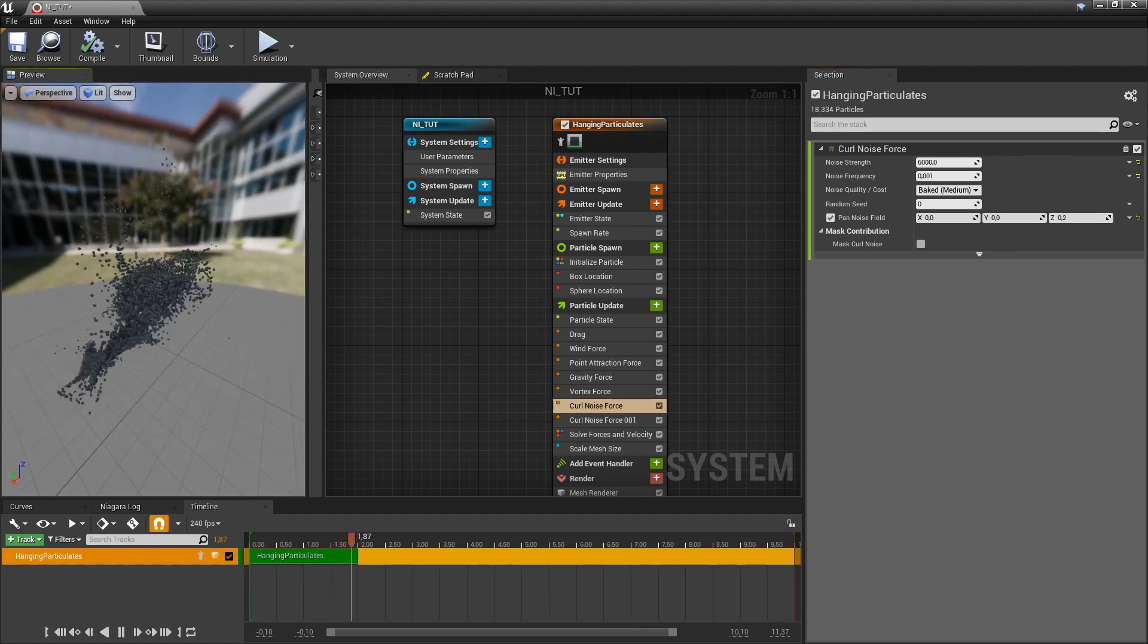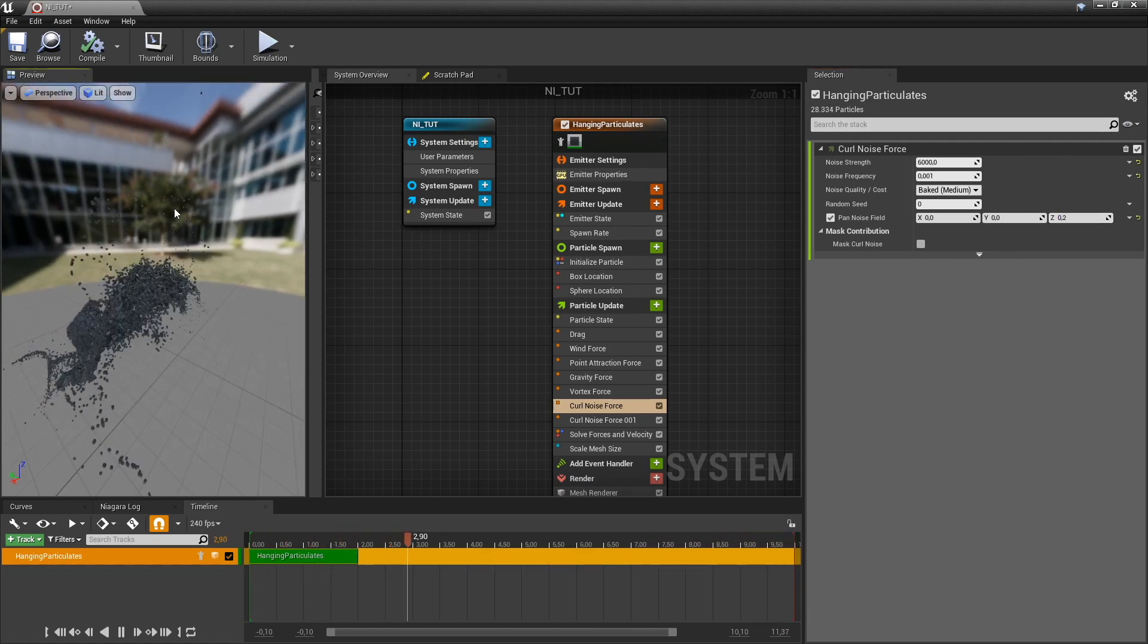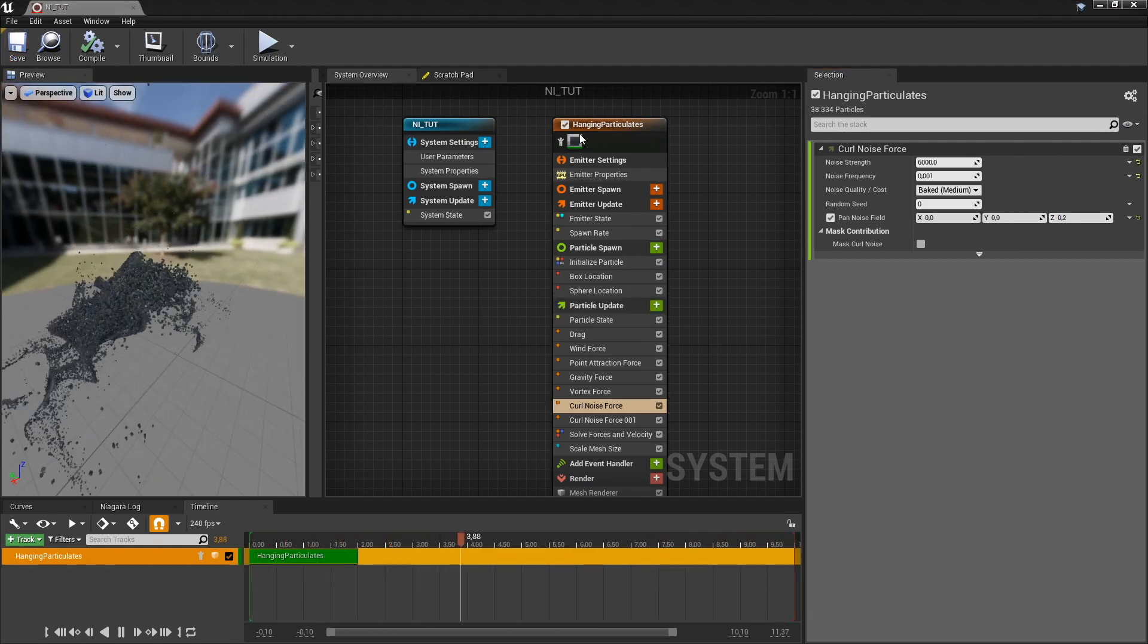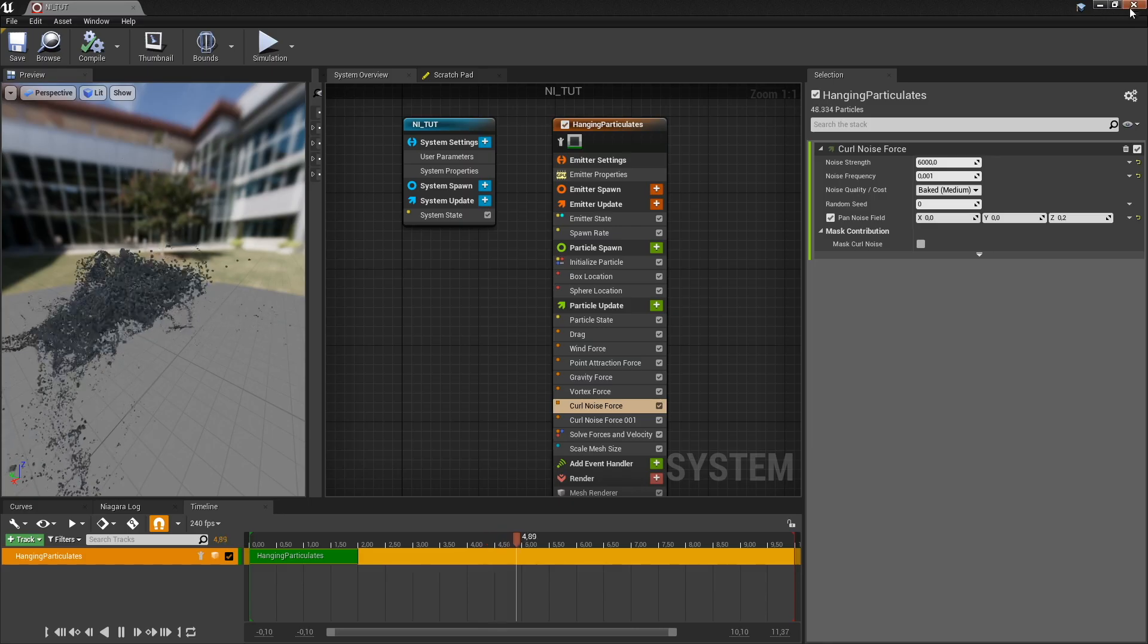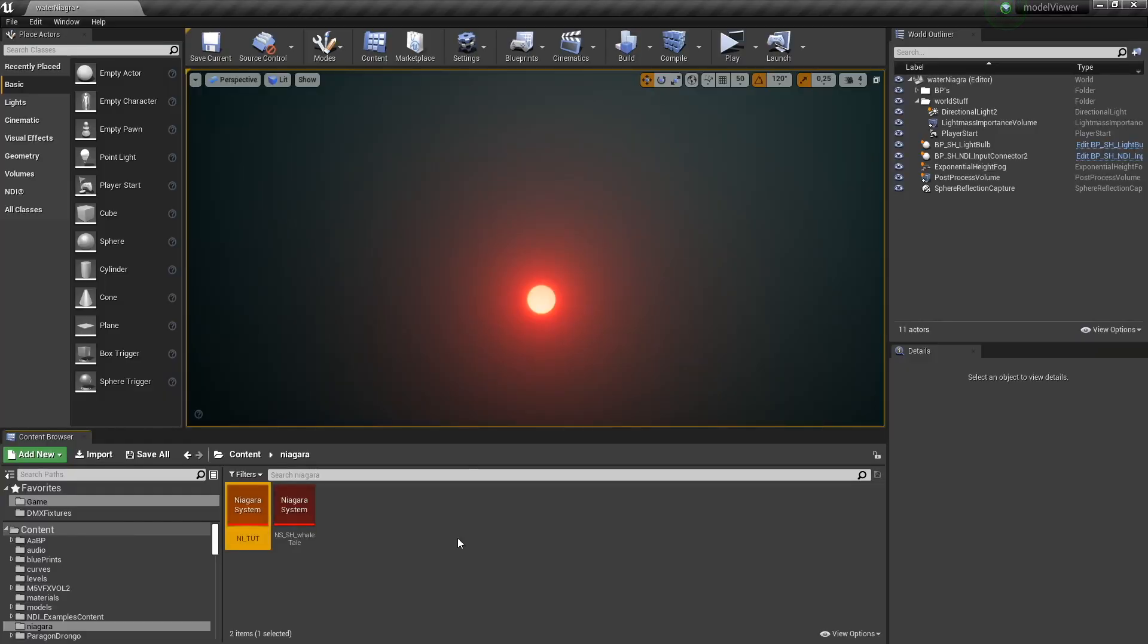And I think we're done here. So let me just hit save. And we can drag this system into our world.